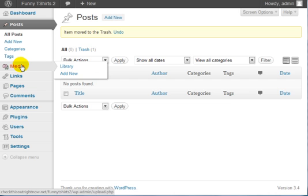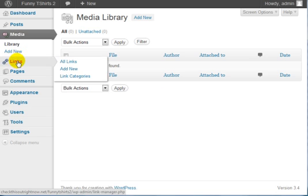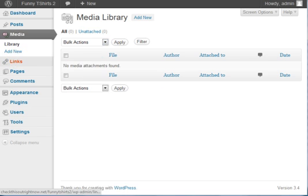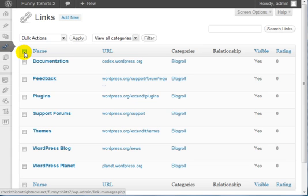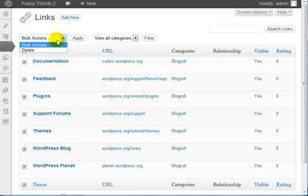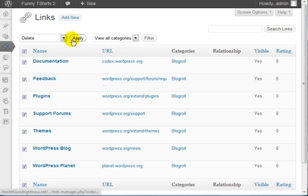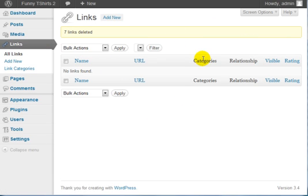The media section does not have anything in it, so that's good. But when you click on Links, you'll see a lot of unnecessary links. If I click this checkbox here, I can check all of the links. Click the drop-down menu, click on Delete, click Apply, and we've cleaned up the links.